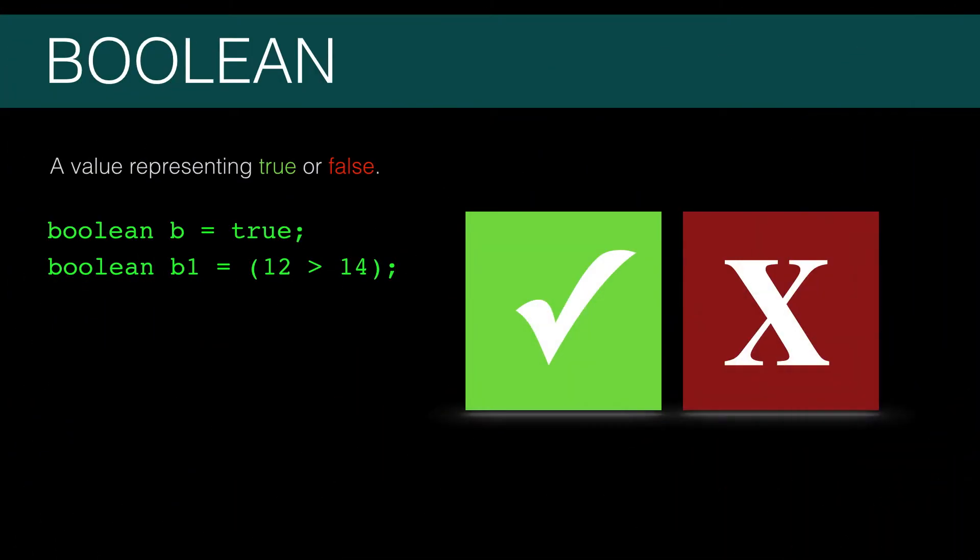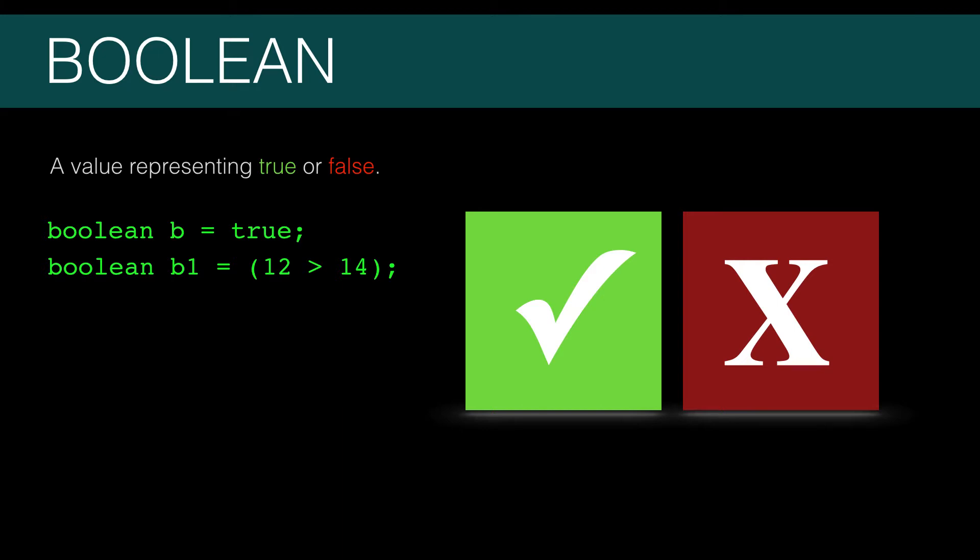This is called a Boolean. Booleans are not only used to store just true and false, you can use them as expressions. So you can set a Boolean primitive to the literal value true, or you can set it to something like 12 is greater than 14. This expression would evaluate to false. Let's take a look at the code to get a better feel for this.